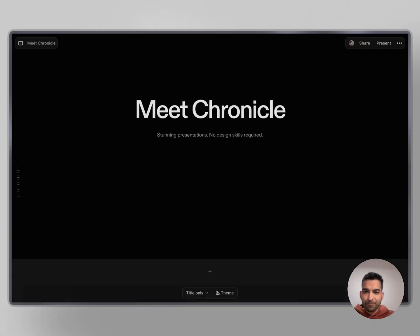Hey, Product Hunt. I'm Mayrish. I'm the founder of Chronicle, and today I'm super excited to release Chronicle to all of you. Let's jump in.